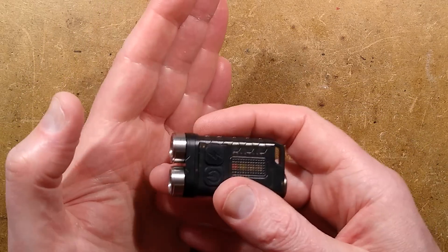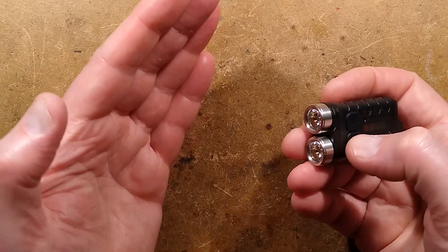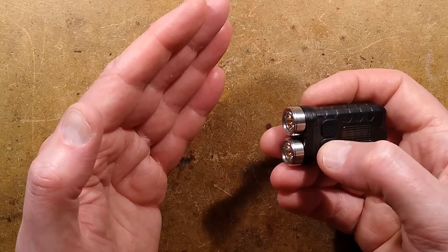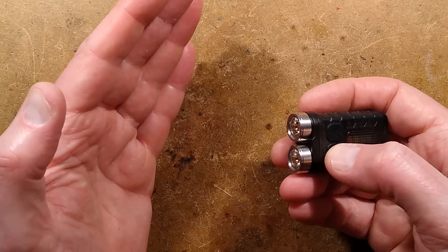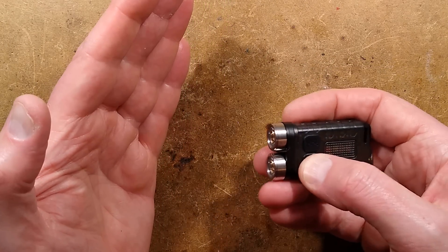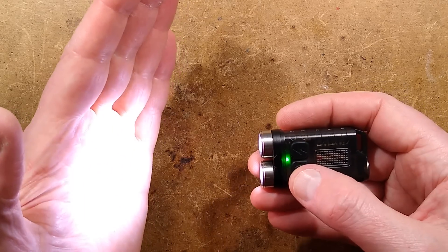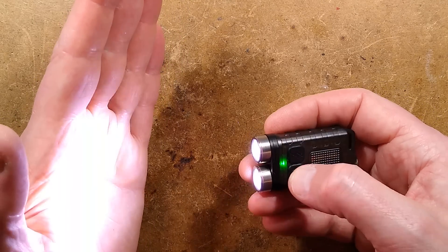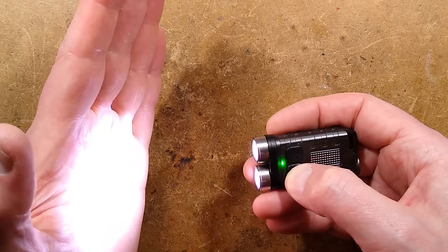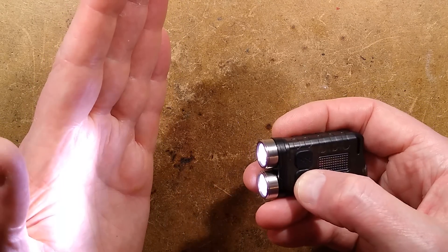If you press it twice it goes into the first of the normal modes which is continuous high level. Press it again, goes to medium level, low level.